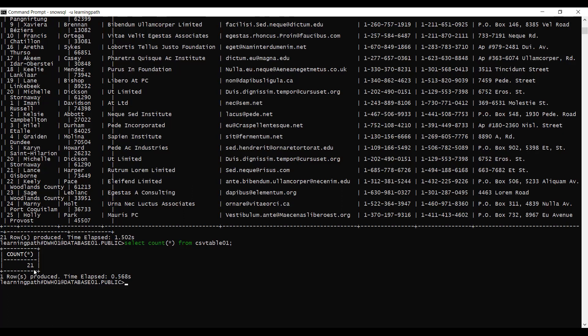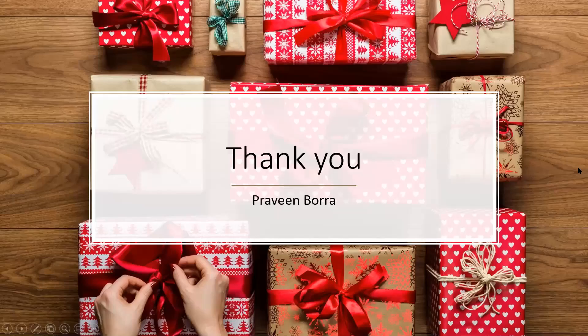So far in this module we covered how to bulk load from Amazon S3 using COPY. We created a database, a temporary table CSV_table01 to hold data, a file format describing our data file, and a stage object. We loaded data from our S3 bucket into Snowflake tables and discussed how to resolve errors in data files. The data is successfully loaded and available. If you have any questions on bulk loading from Amazon S3 using COPY, please post them in the comments. If you like this video, please subscribe and share the channel. Thank you.